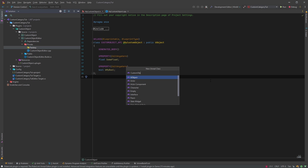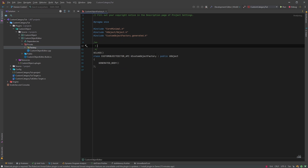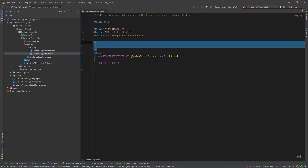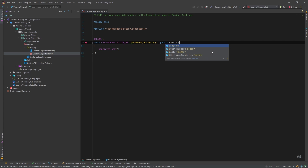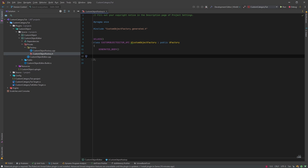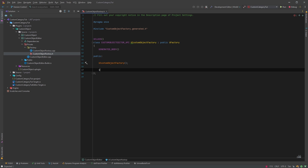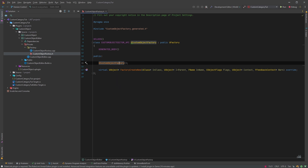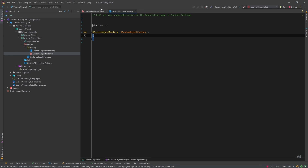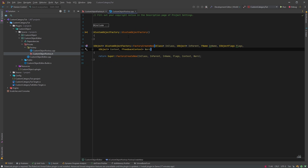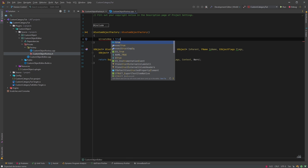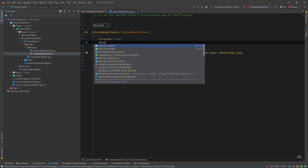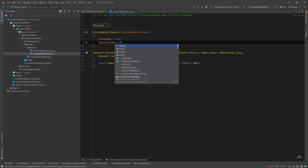We'll call it CustomObjectFactory and it will inherit from UFactory. We'll add a constructor and override the FactoryCreateNew method. Inside the constructor we'll make sure we can create a new factory and that it's editable.